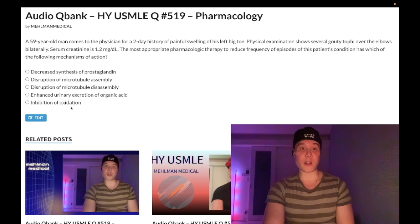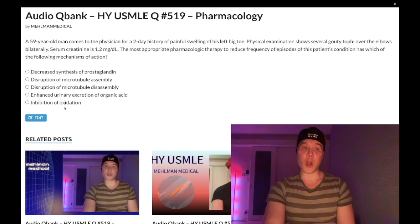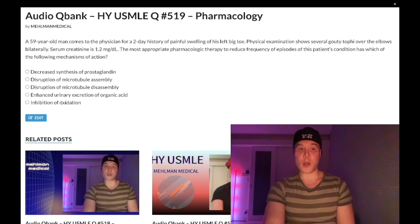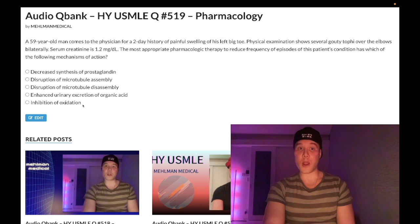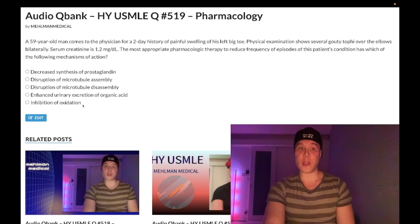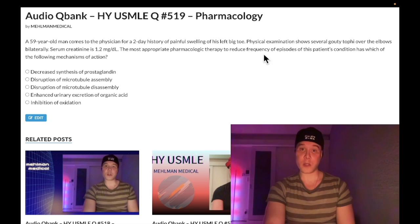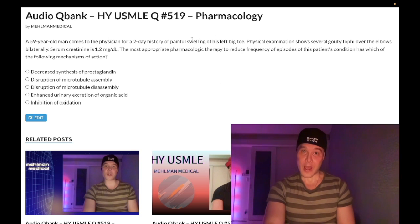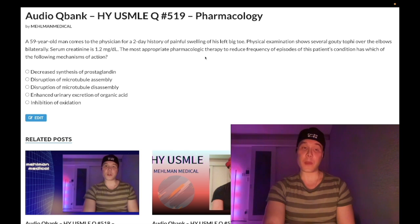Choice E — inhibition of oxidation — nebulous phrasing, but correct. This refers to xanthine oxidase inhibition. Xanthine oxidase inhibitors — allopurinol or febuxostat — are the classic first-line agents for chronic gout, and they decrease recurrence of episodes.